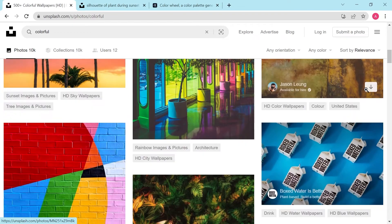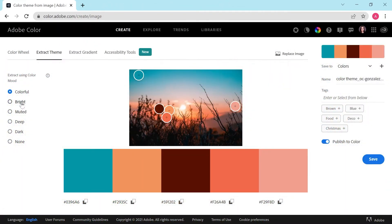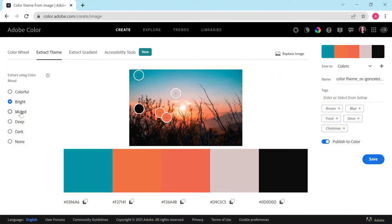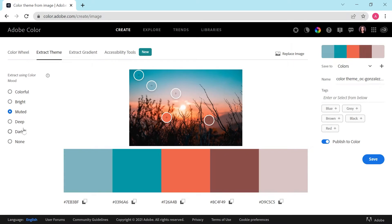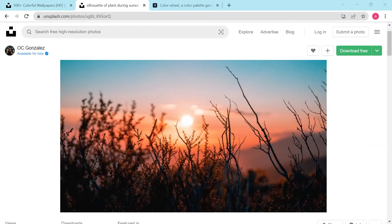Today I'll show you how to quickly create custom color palettes from any image that you can use in Adobe Illustrator and other Creative Cloud apps using Adobe Color and CC libraries.